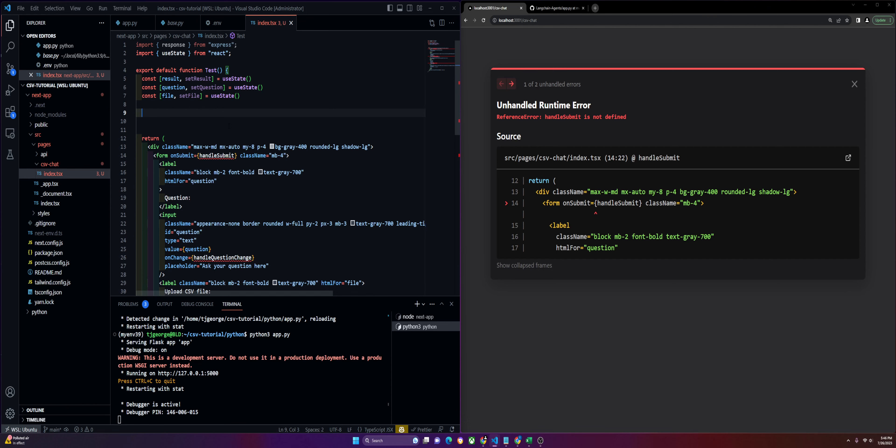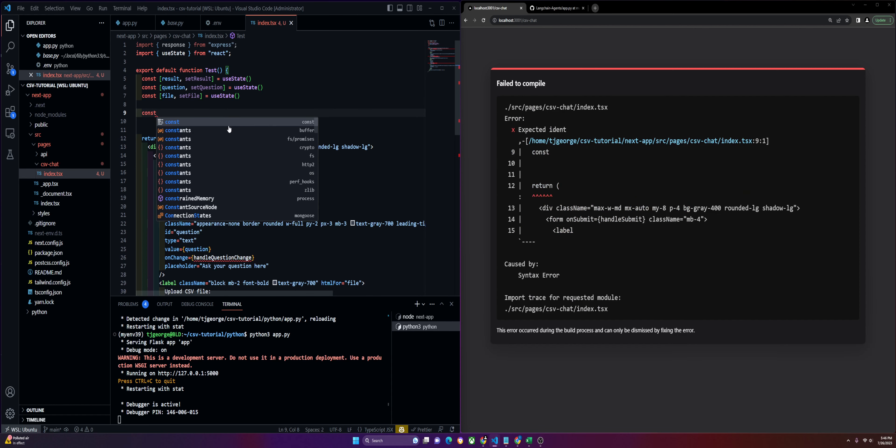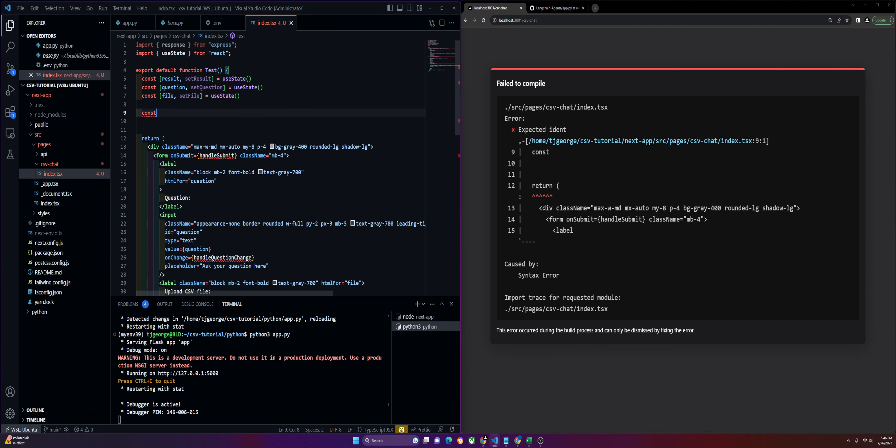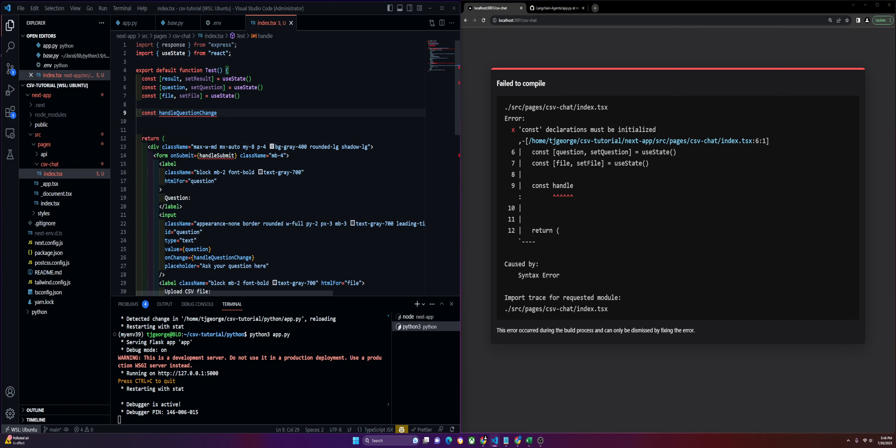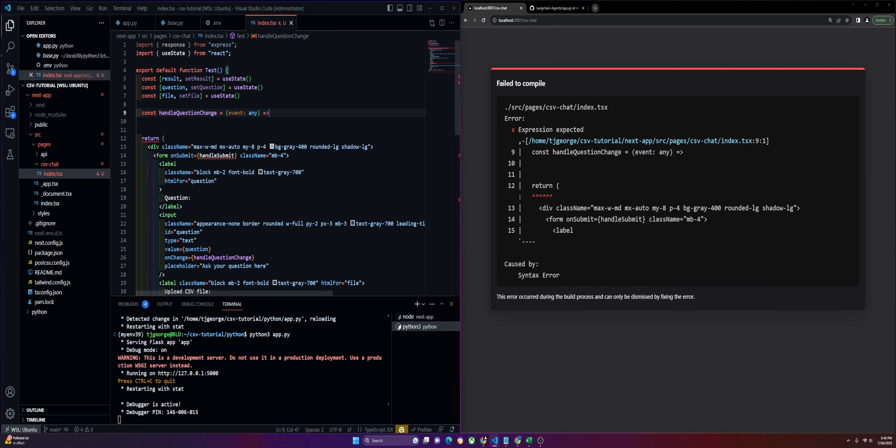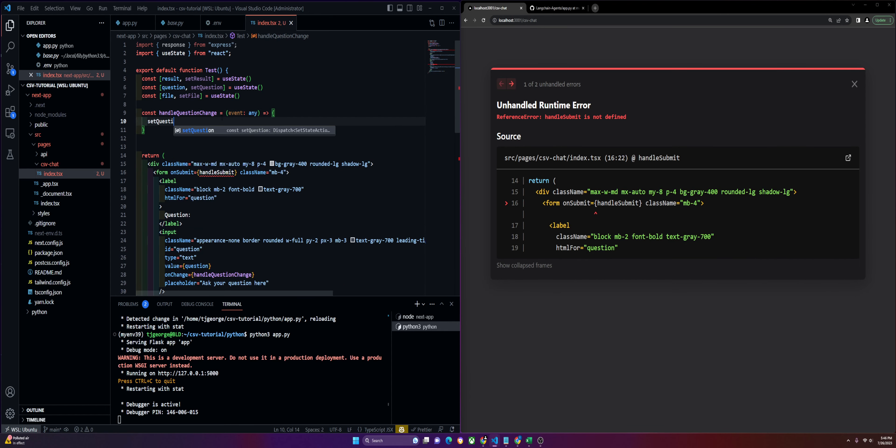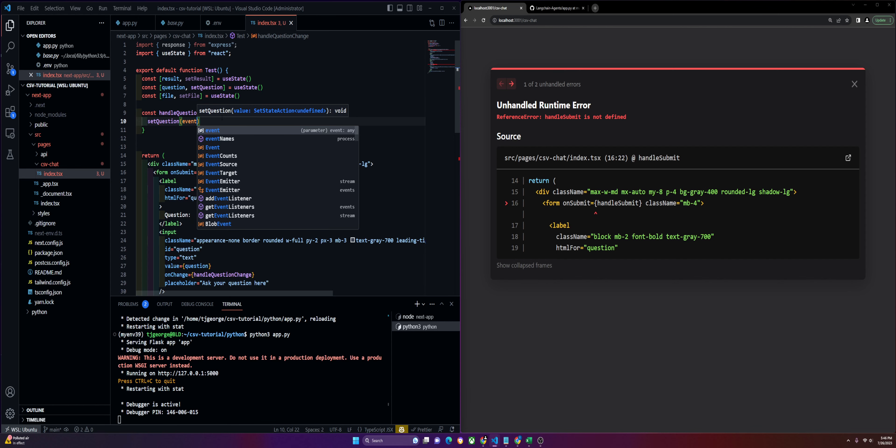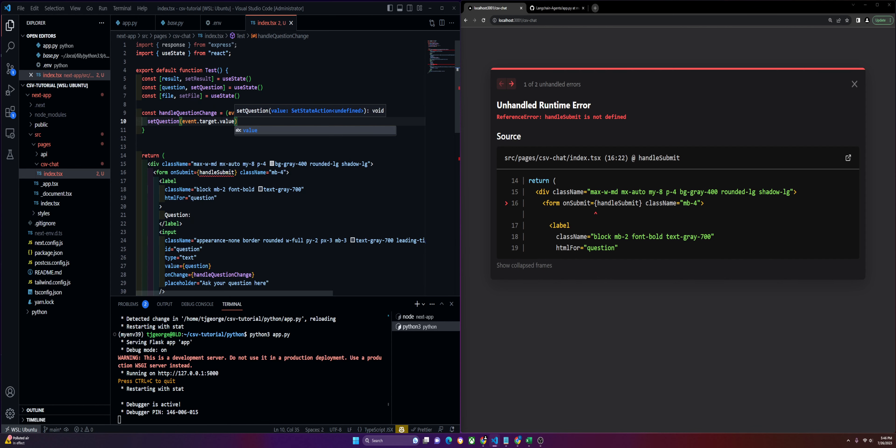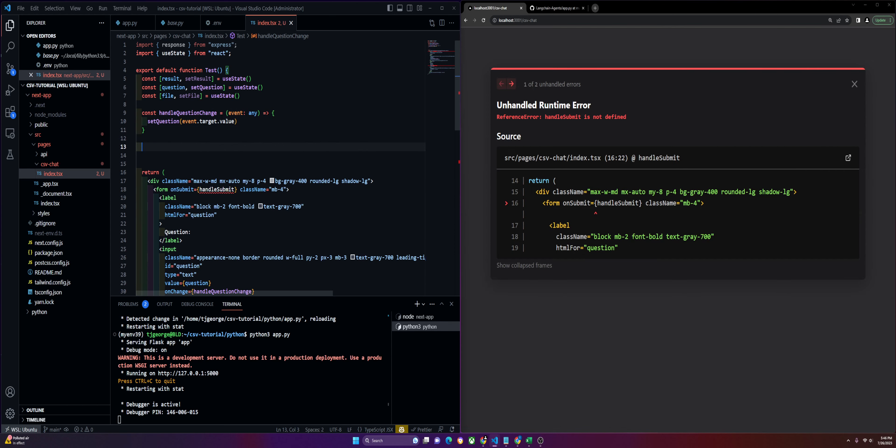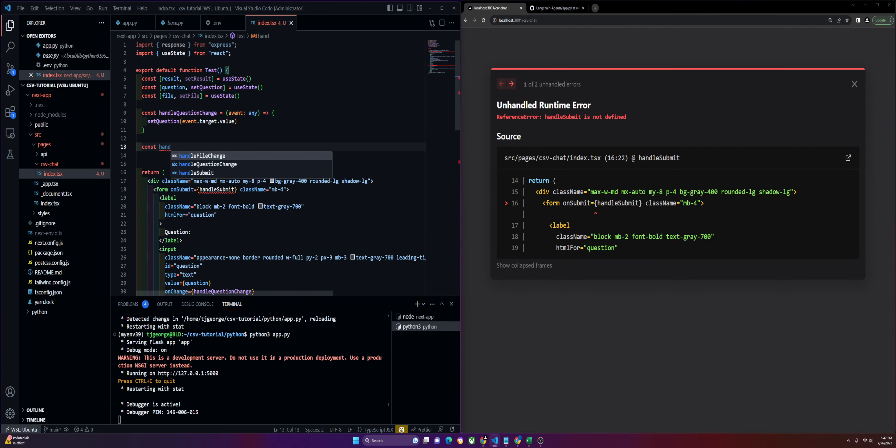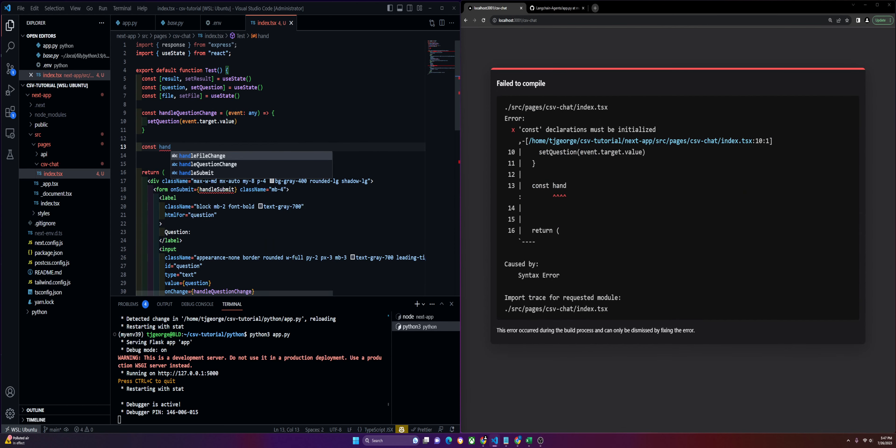Now we're going to go into our functions. We'll do the first two easy ones, which are handling the change requests. We'll do handle the question first. I am using TypeScript, so we have to do event any. Then we'll set our question to event.target.value.